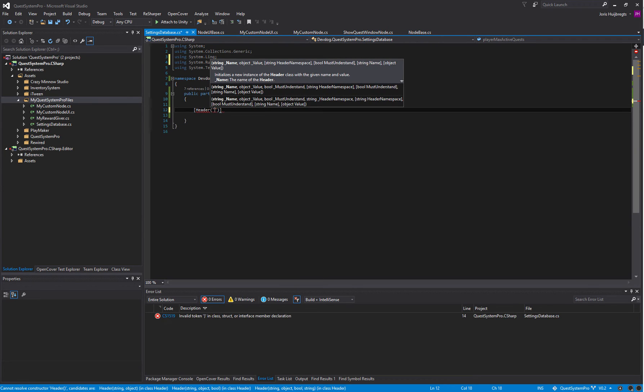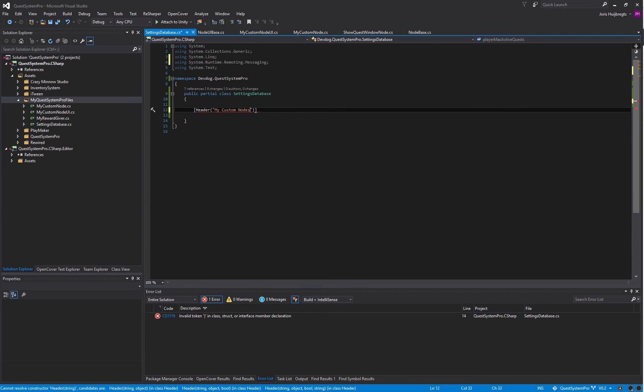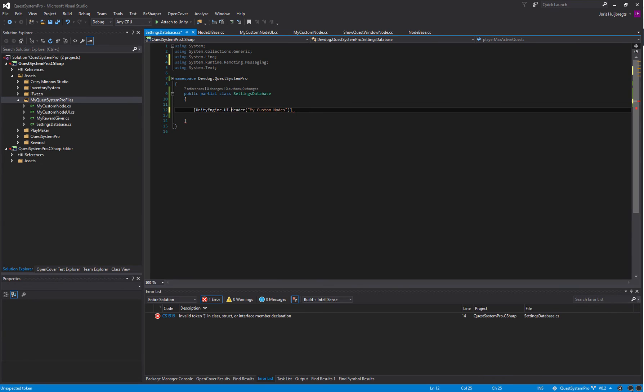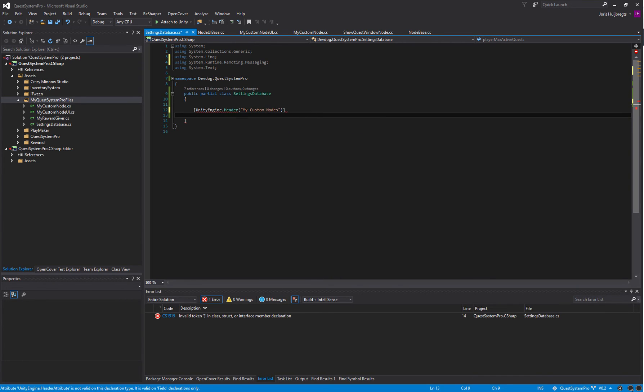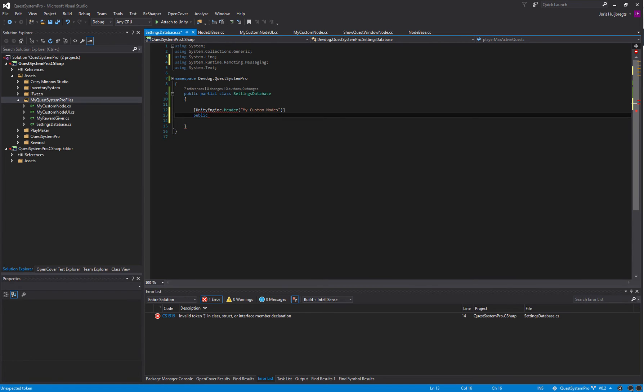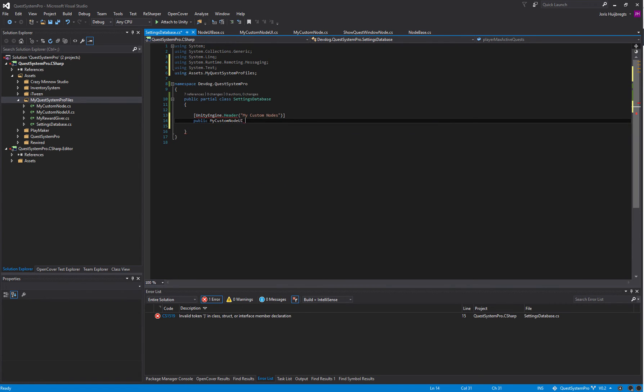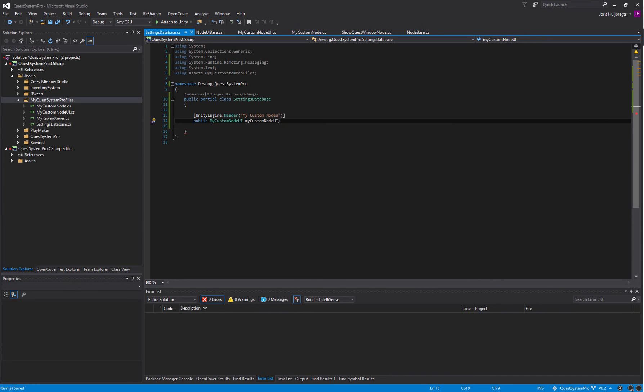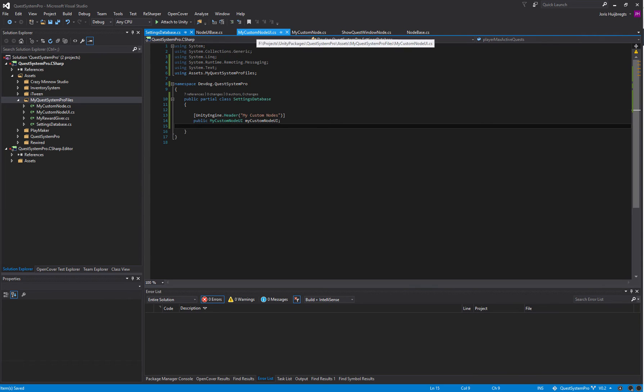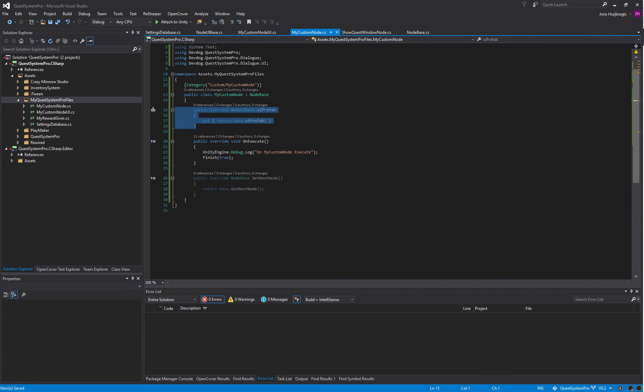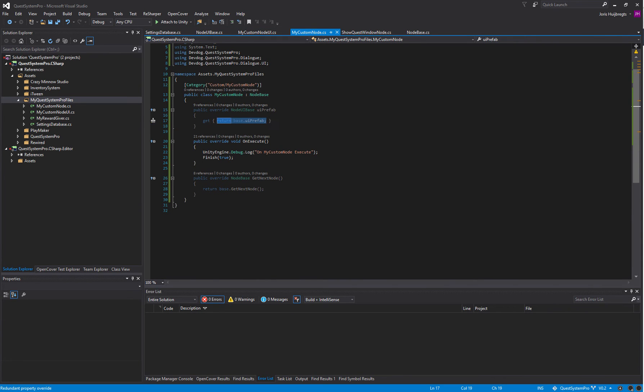Now we can actually create, let's say a header, MyCustomNodes, and we'll create a MyCustomNodeUI property.